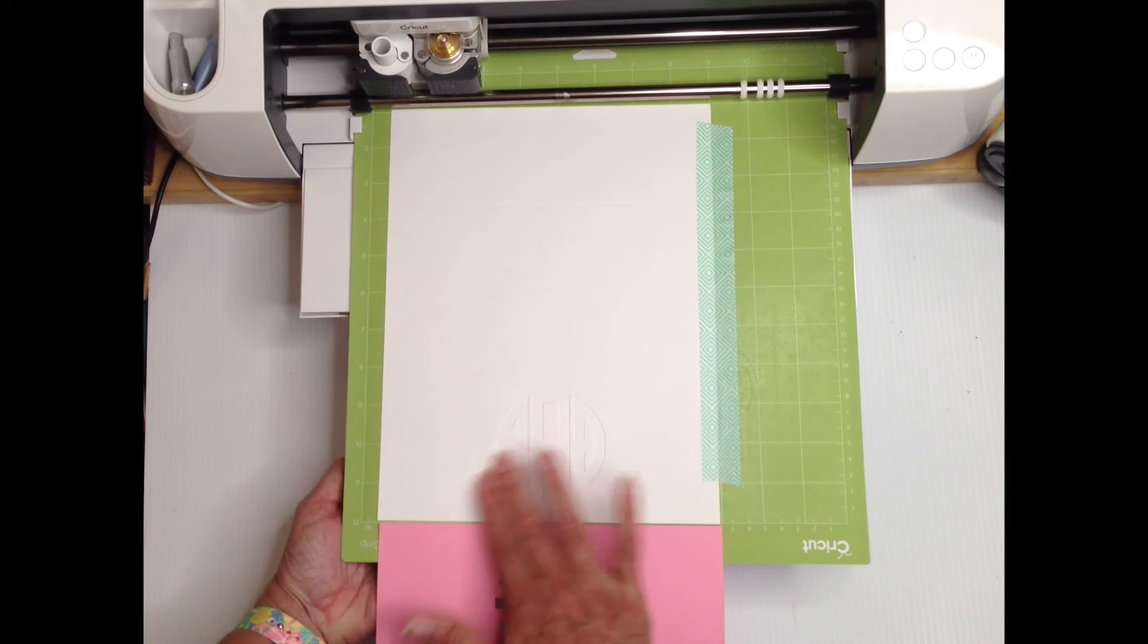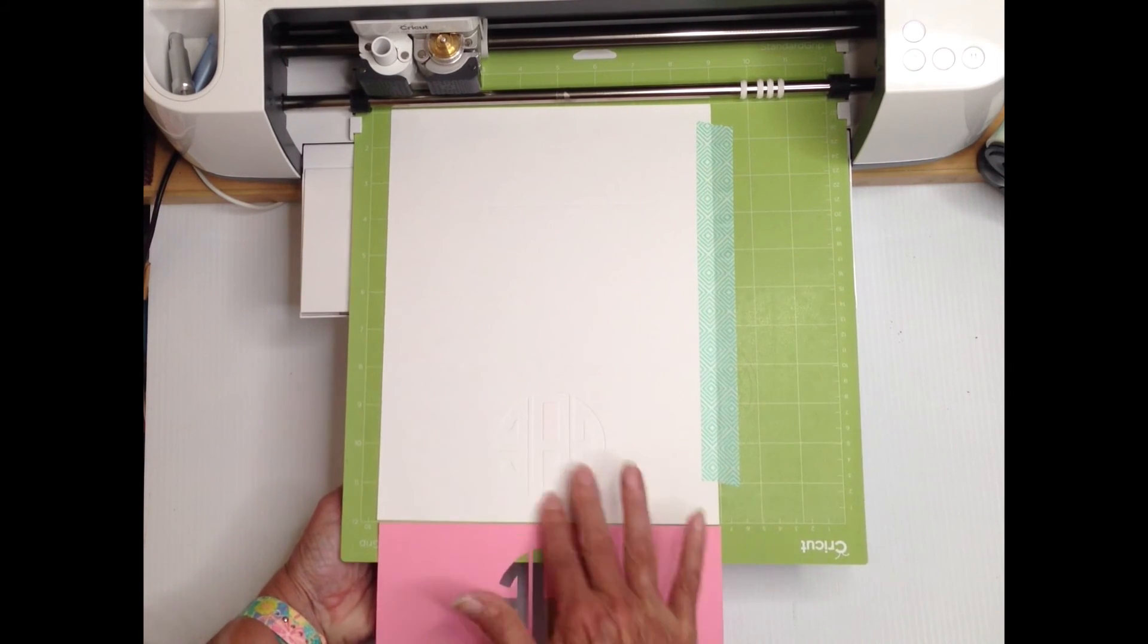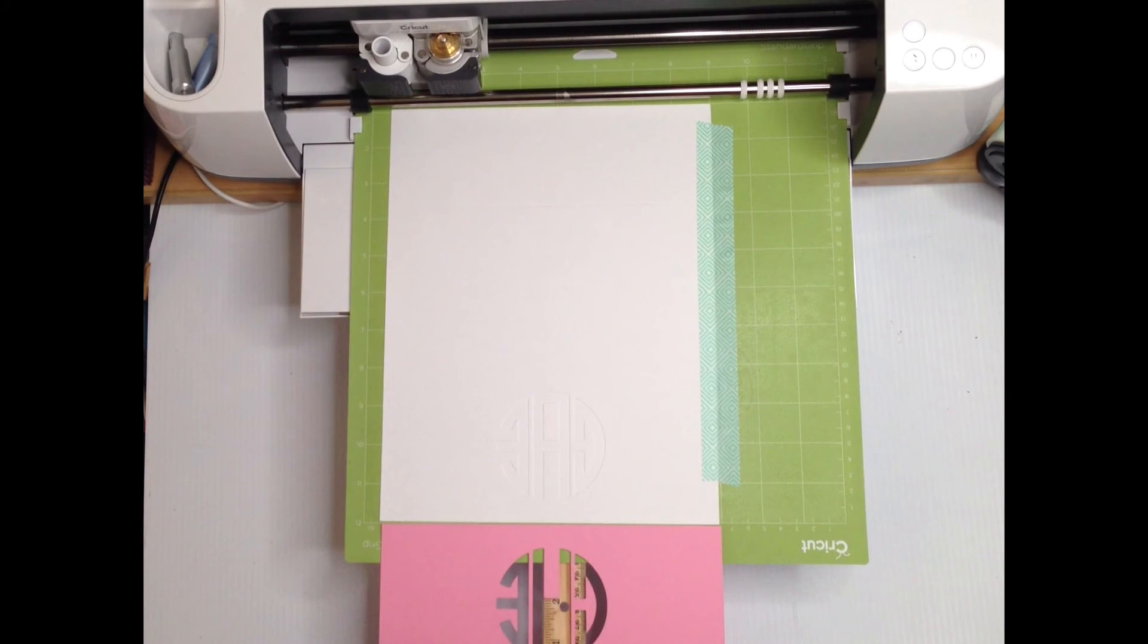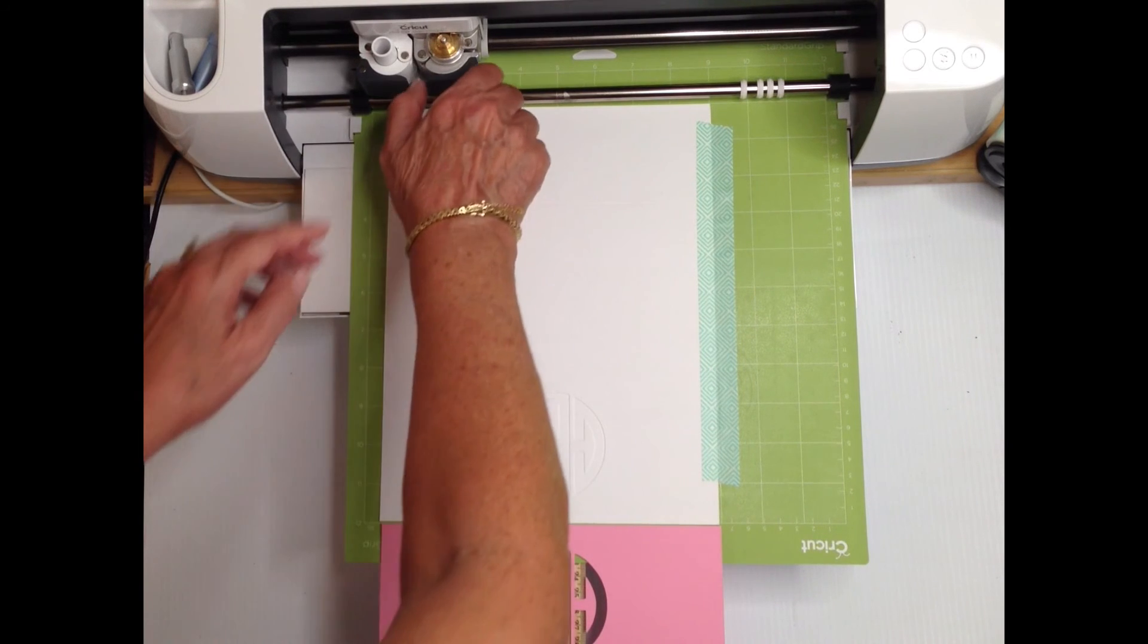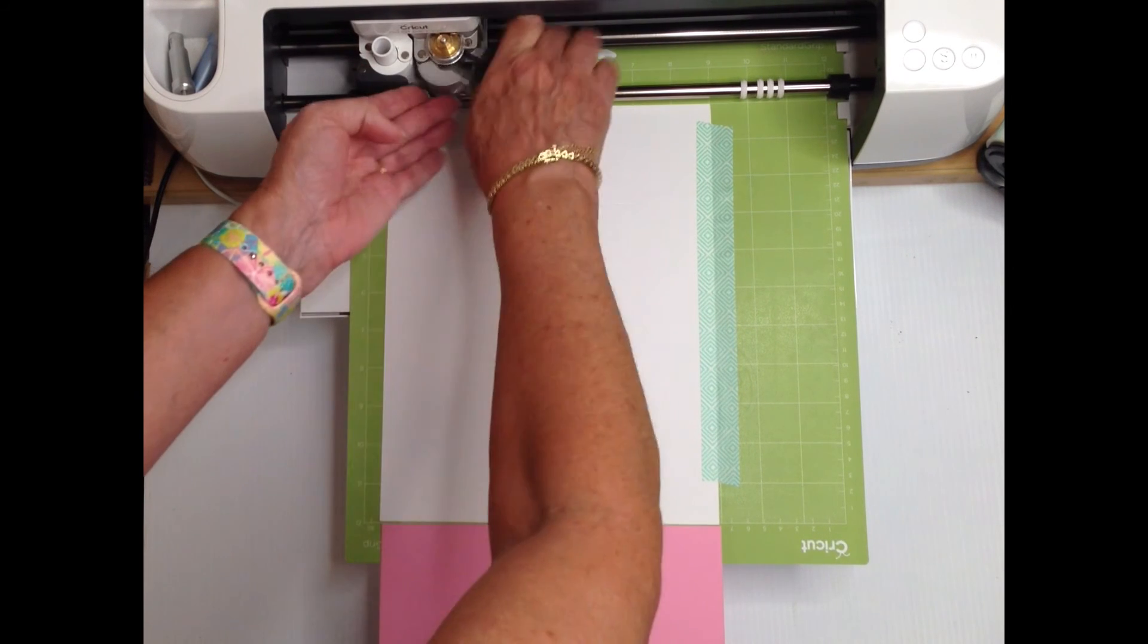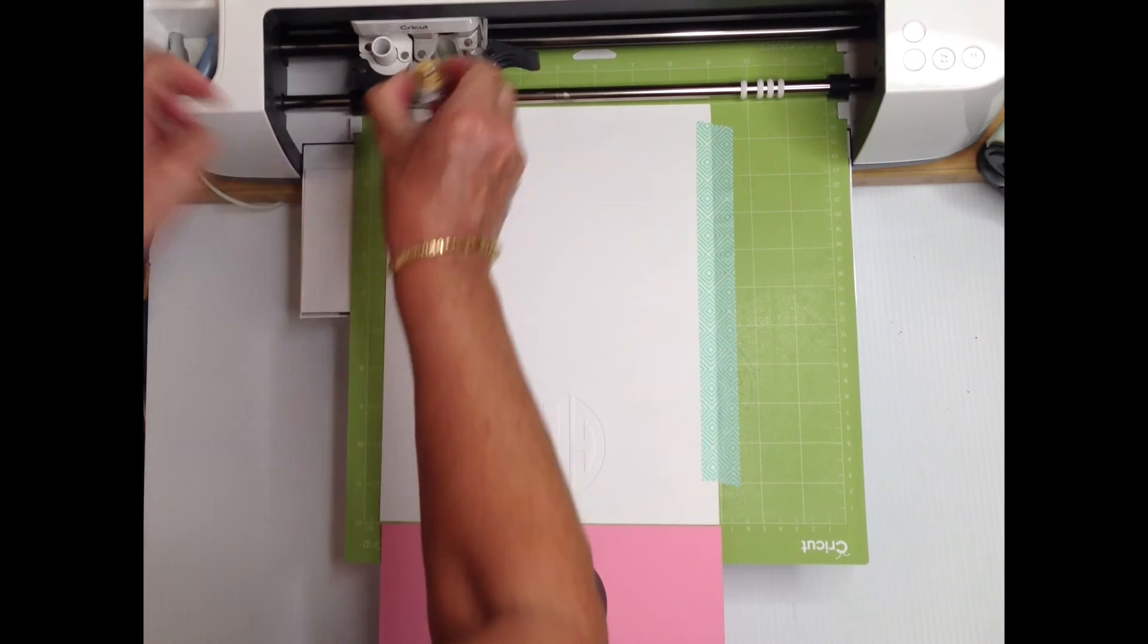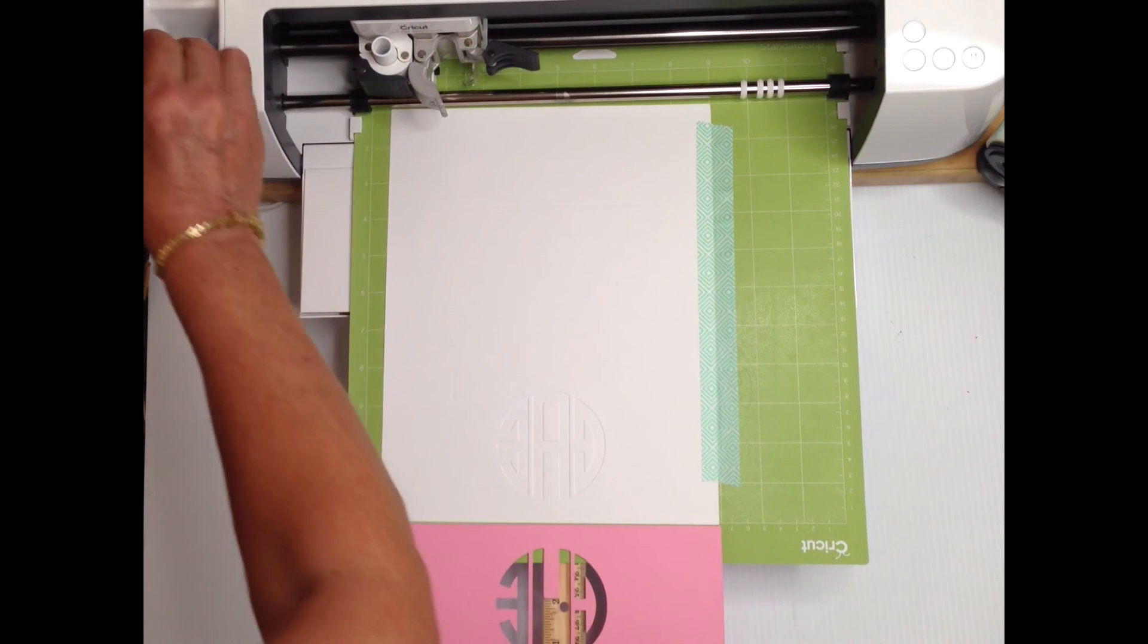You may also need a clipboard or something hard underneath to press against. I know it seems weird but we leave the stencil hanging off the bottom of the mat for good reason. Go ahead and change out the debossing tip for the blade.